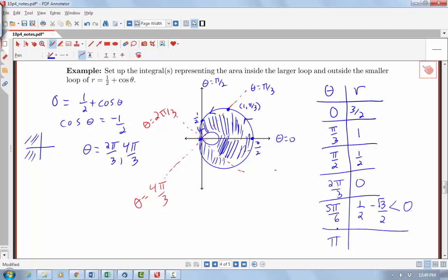At theta equals π, cosine of π is negative 1, so r is negative ½. At theta equals π, we'd be pointing along the negative x-axis, but with r negative we go backwards, putting us at a point on that inner loop. The angle 5π/6, with its negative r value, places us on the lower part of the loop. So we come into the origin, trace the bottom of the loop, and with symmetry the loop comes back up after π, returns to the origin at 4π/3, and we go all the way back to theta equals 2π.